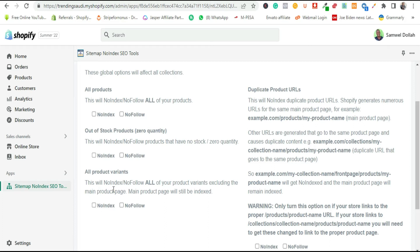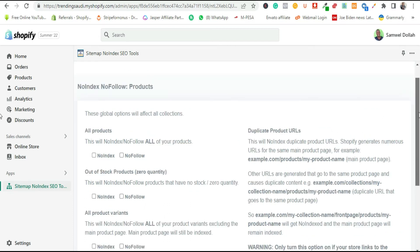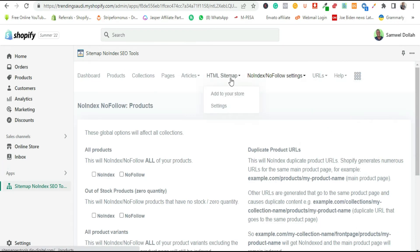If you want the app not to index all your products, simply choose 'No Follow' or 'No Index' depending on what you want. This makes the app very efficient — sometimes you don't want all product details indexed, especially images that could cause copyright issues. After configuring all settings, simply save the changes and the app will do exactly as you want. Under HTML sitemap...